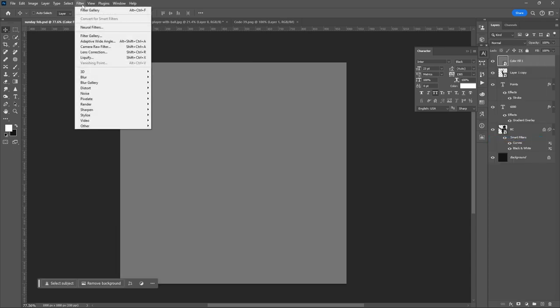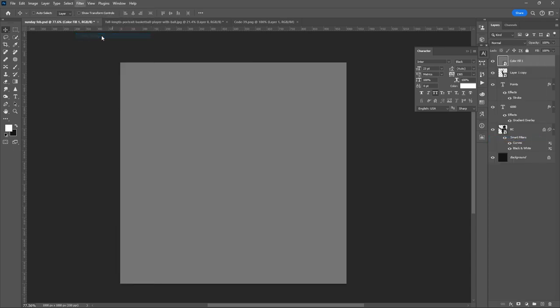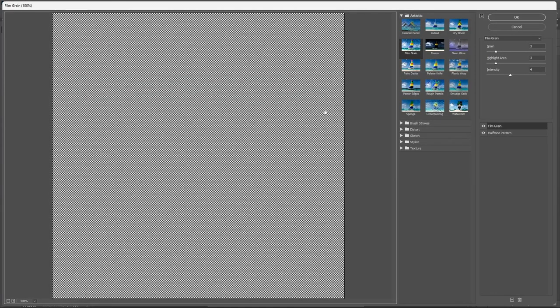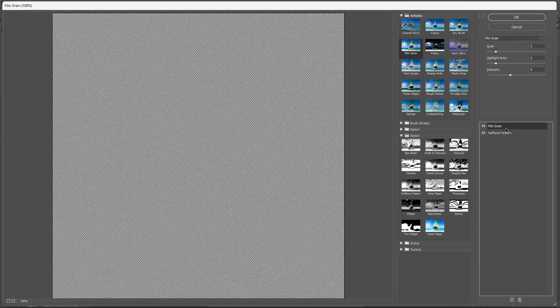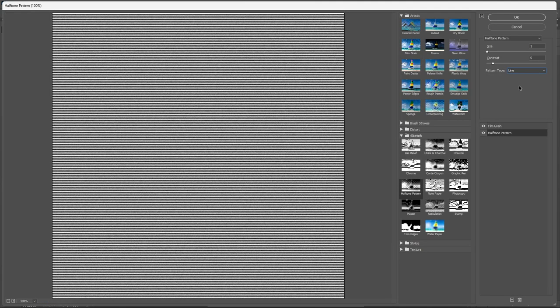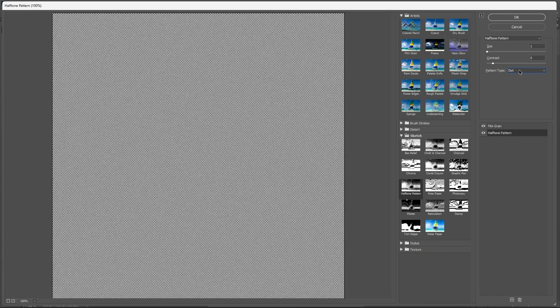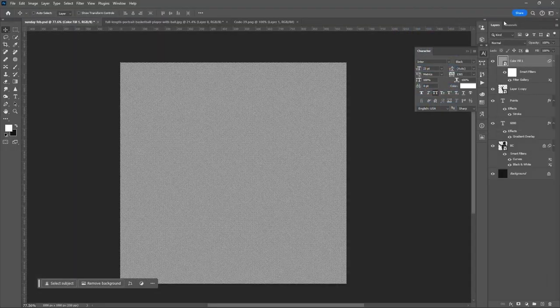Then go to Filter. Filter Gallery. You can add these effects. Set the Sliders based on your perspective. Hit OK.